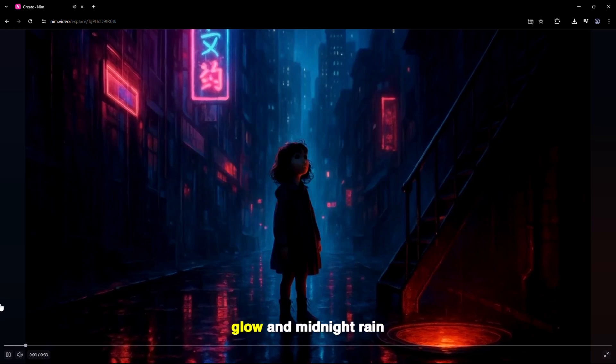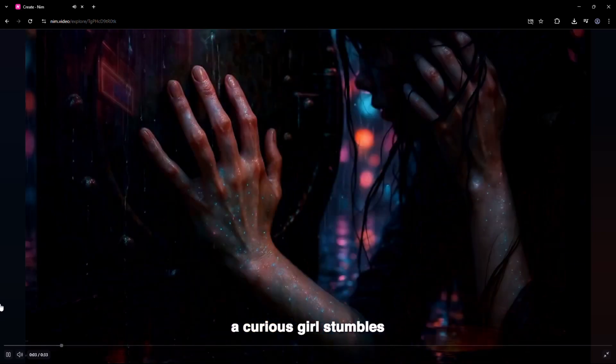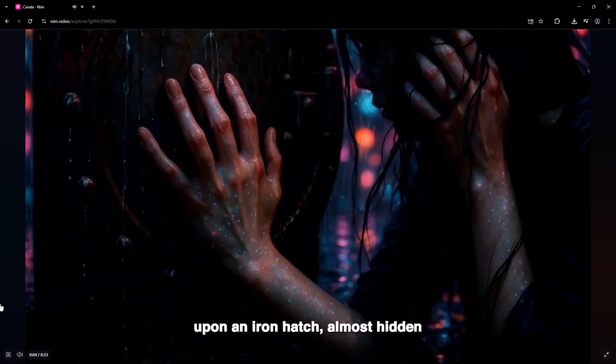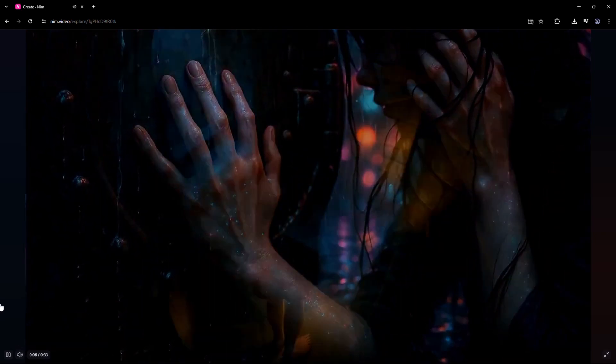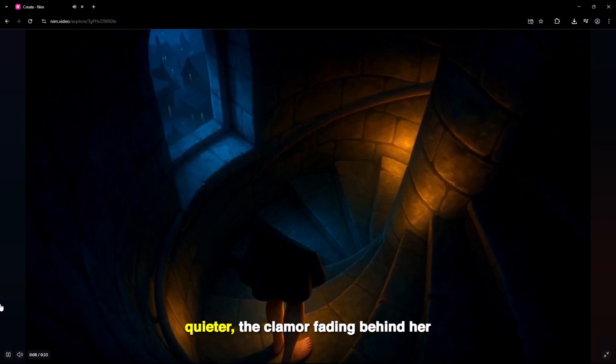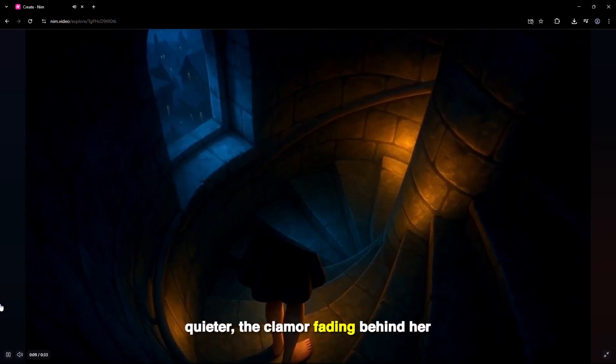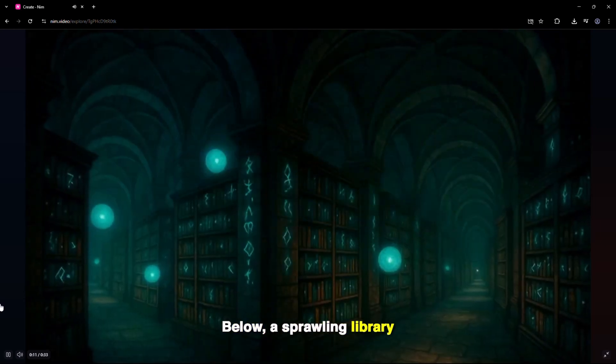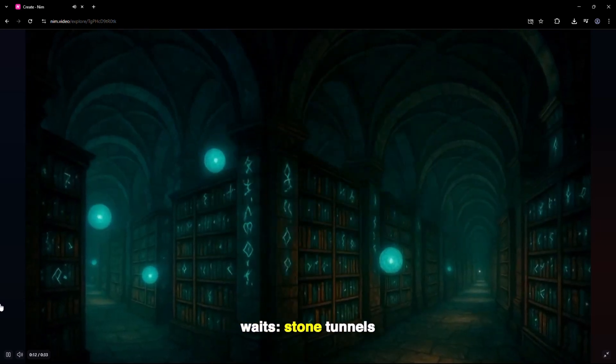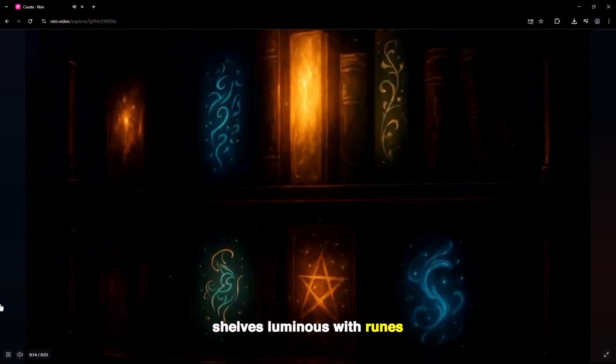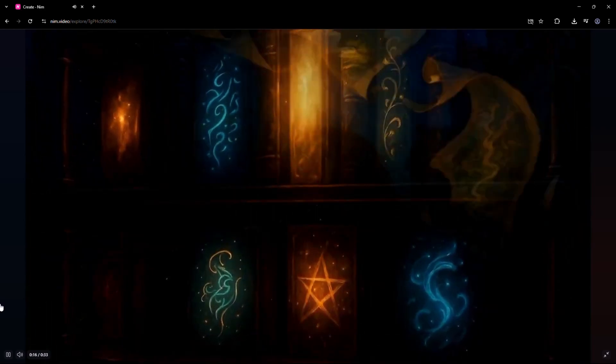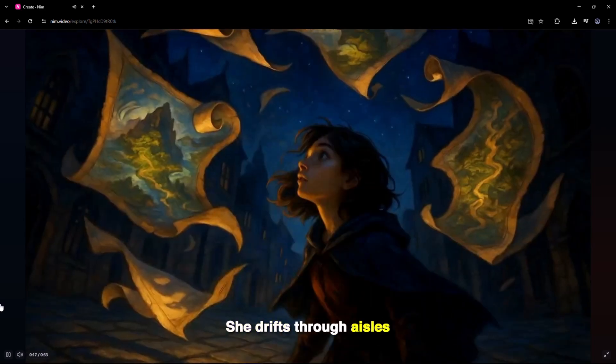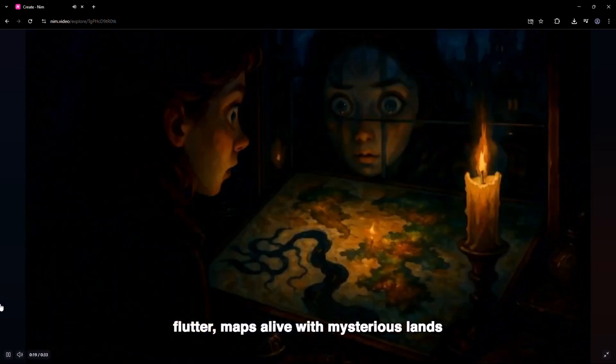Beneath the city's neon glow and midnight rain, a curious girl stumbles upon an iron hatch, almost hidden. She descends, each step quieter, the clamor fading behind her. Below, a sprawling library waits: stone tunnels, shelves luminous with runes, and books that hum with old secrets. She drifts through aisles, marveling at scrolls that flutter, maps alive with mysterious lands.